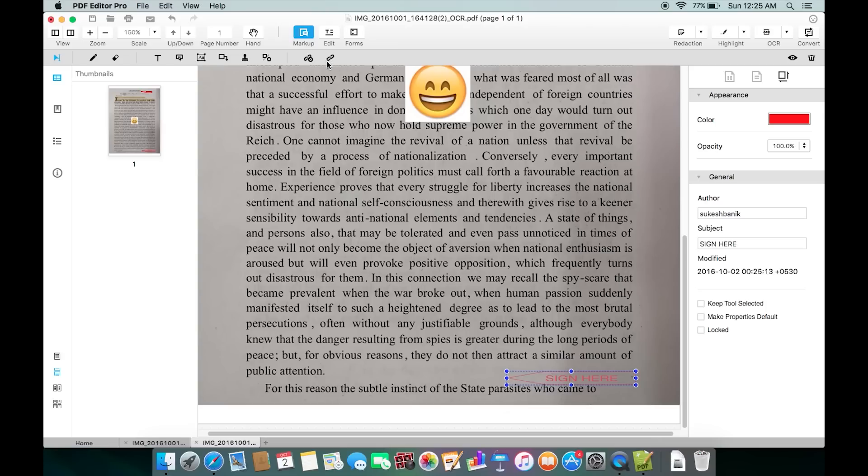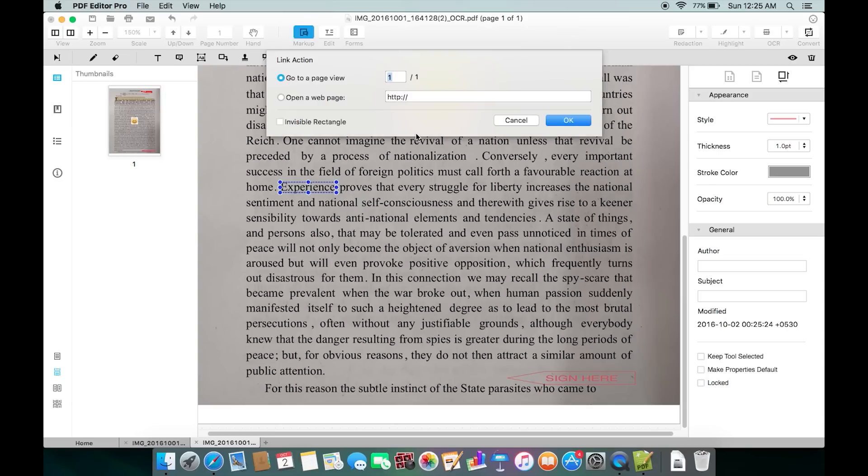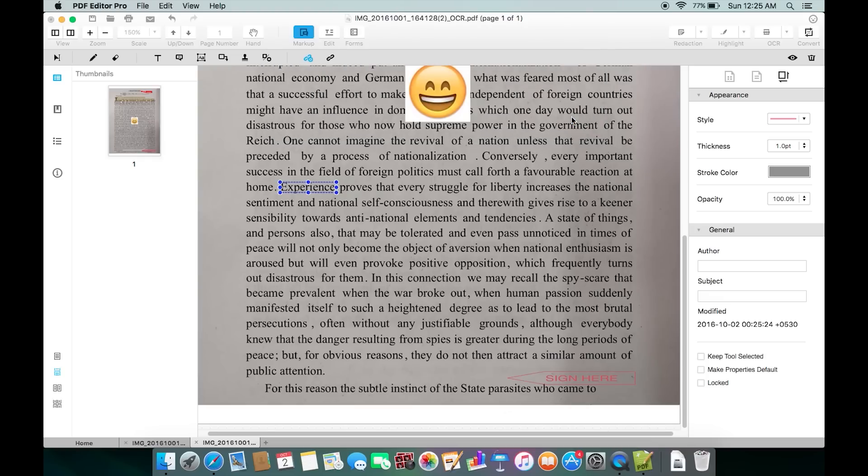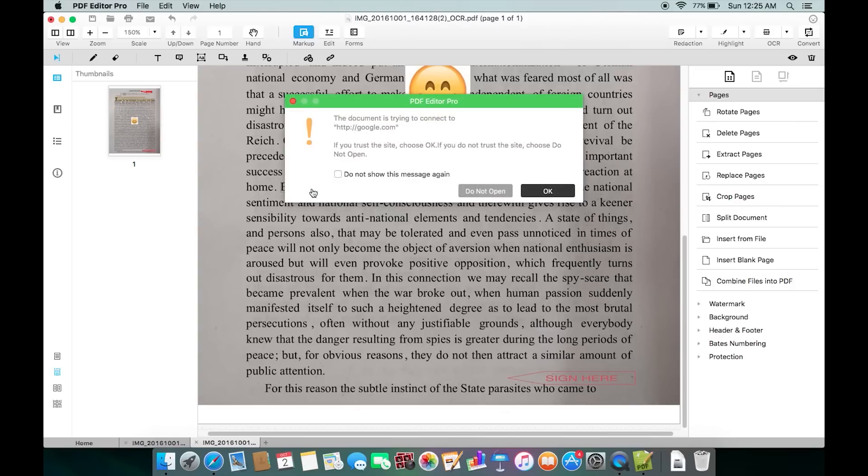Last but not least, these are for adding links to the text. Just click and select any text, then put the link. Now if I hover the mouse pointer on the text I will get this hand icon and I can open the link right away.